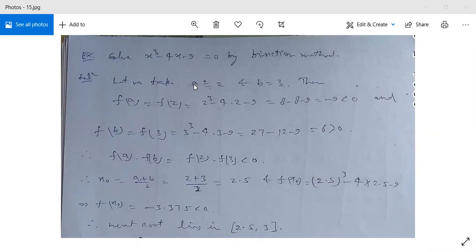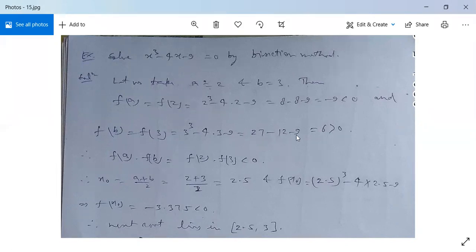Let's see the bisection method with one more example. Solve x cubed minus 4x minus 9 equal to 0 by bisection method. Let us take a equal to 2, b equal to 3. Then f(a) = f(2) = 2³ - 4×2 - 9 = -9, which is less than 0. And f(b) = f(3) = 27 - 12 - 9 = 6, which is greater than 0. Therefore, f(a)·f(b) = f(2)·f(3) is less than 0, since -9 × 6 = -54 < 0. So we can apply the bisection method.